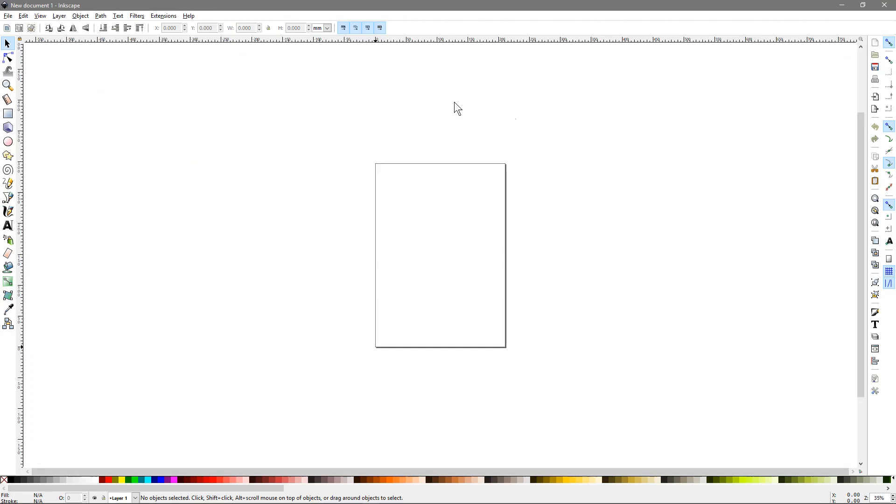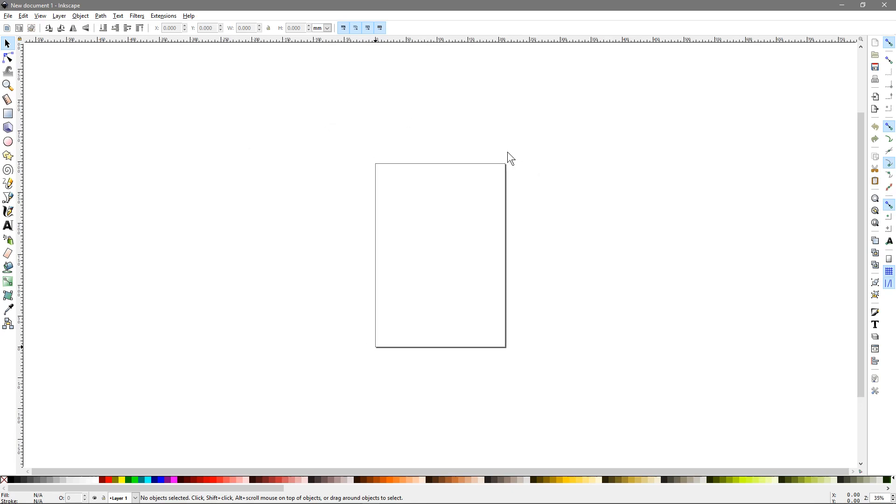So here you can see the software. It's just a blank canvas at the moment but then you can start to draw objects onto your canvas using these different tools. I'll be making a tutorial on how to use Inkscape a little bit later but for now it was just about getting this software installed.